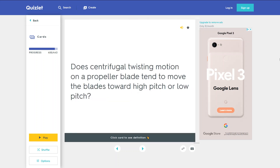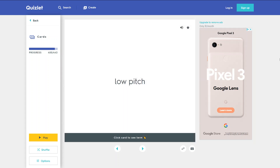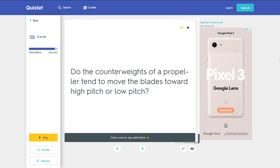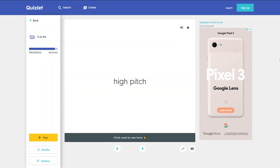Does centrifugal twisting moment on a propeller blade tend to move the blades toward high pitch or low pitch? Low pitch. Do the counterweights of a propeller tend to move the blades toward high pitch or low pitch? High pitch.